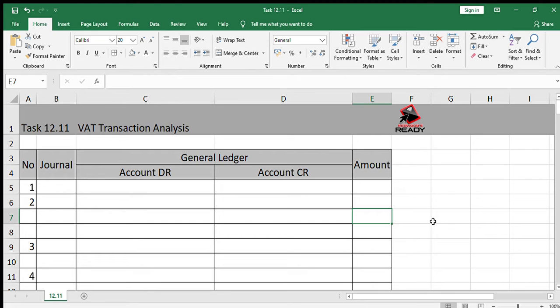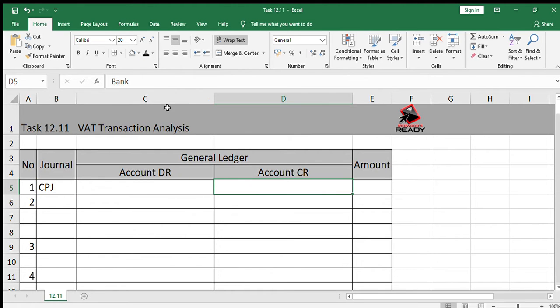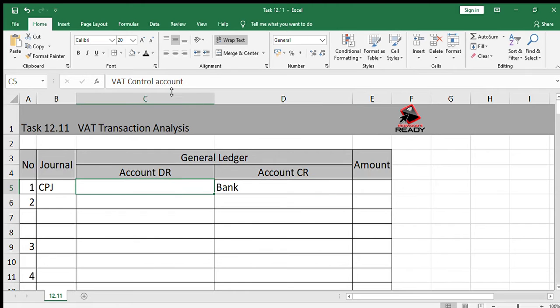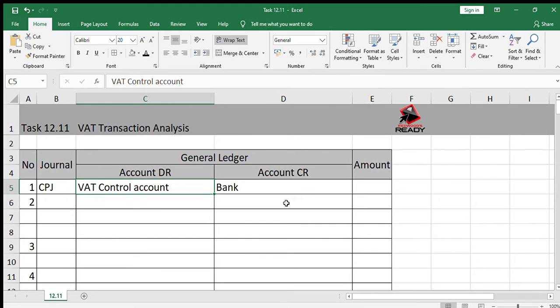Number one: the credit balance of R3000 in the VAT control account was paid electronically. So this is the balance — the amount payable — and it was now paid. When we make a payment, we record our transactions in the CPJ. Bank is always credited, and the account we are going to debit is the VAT control account, because this is where the R3000 was calculated and where the balance is left.